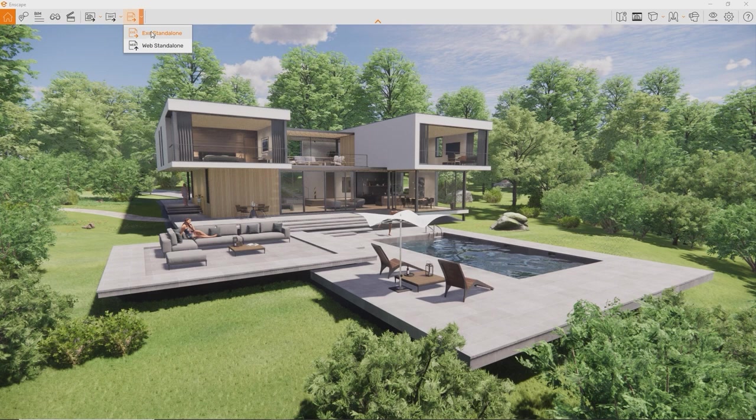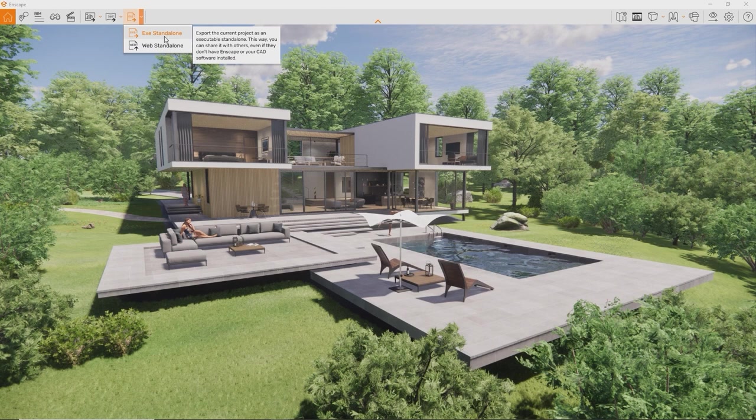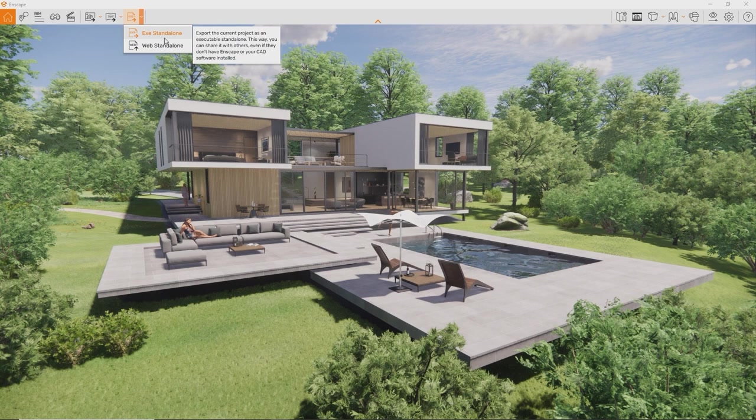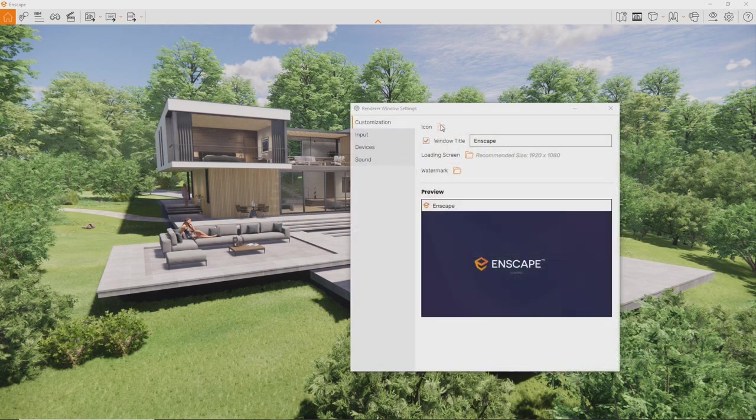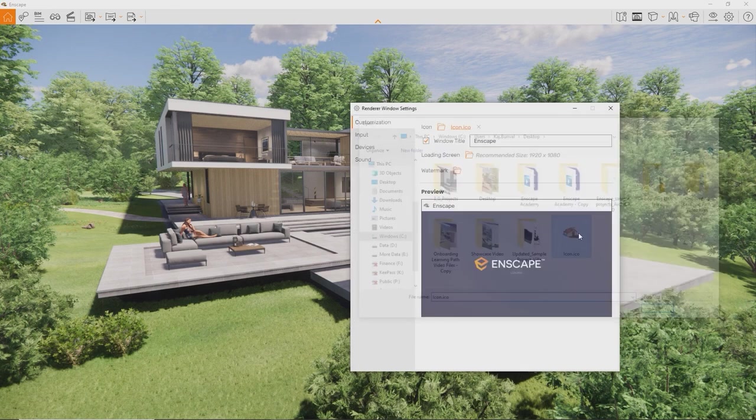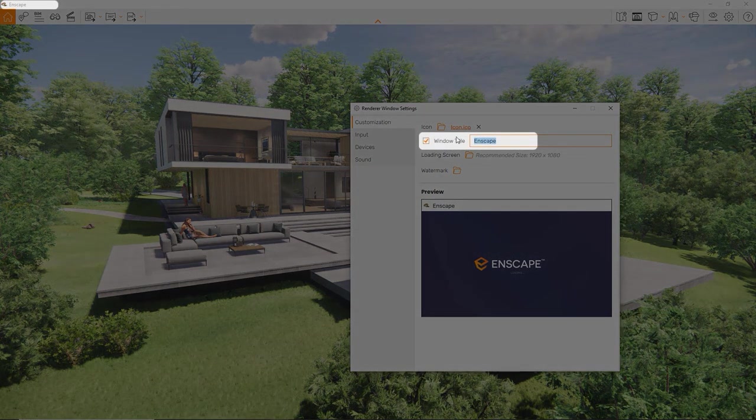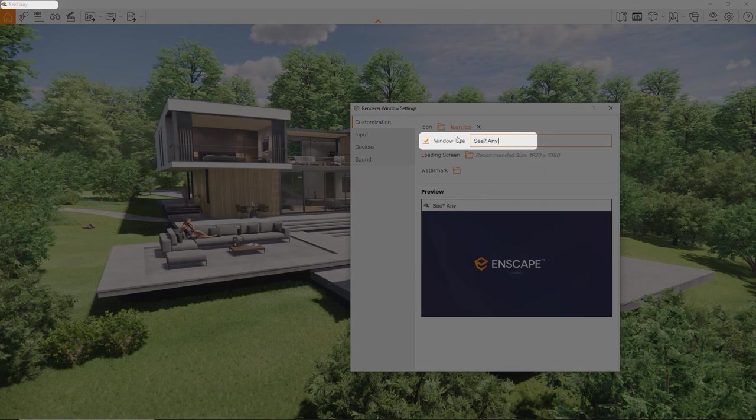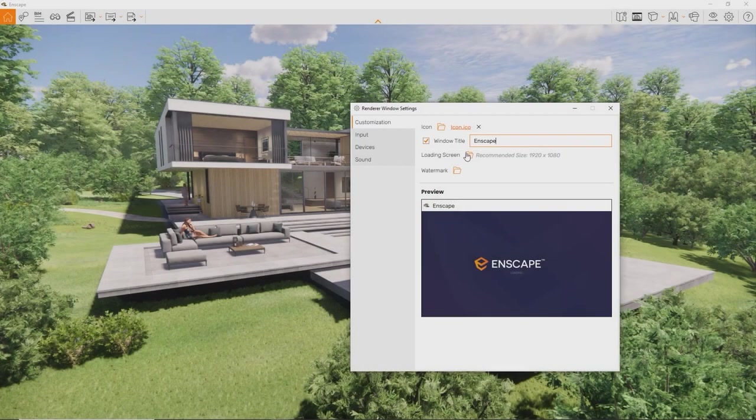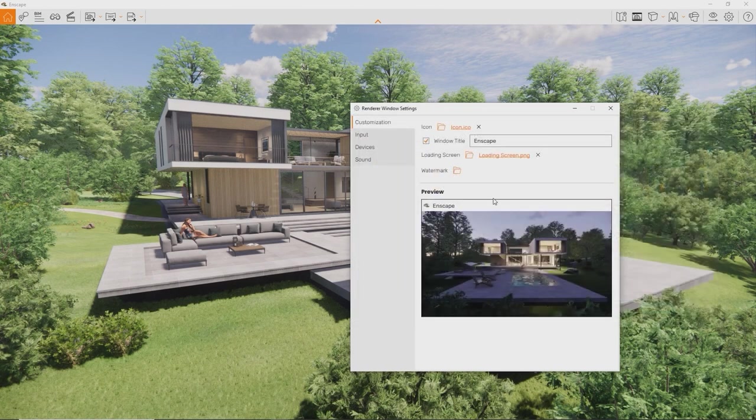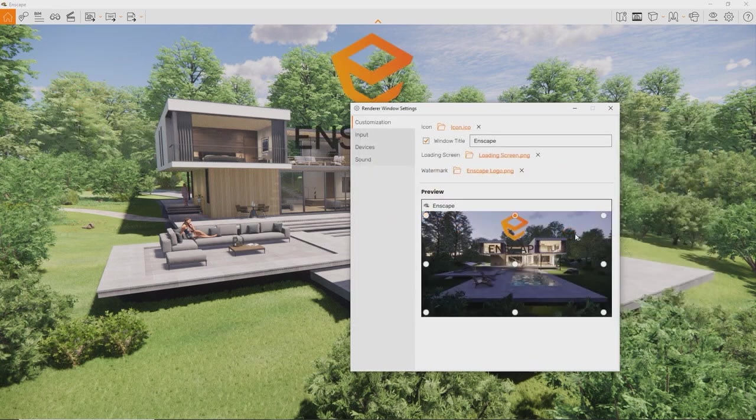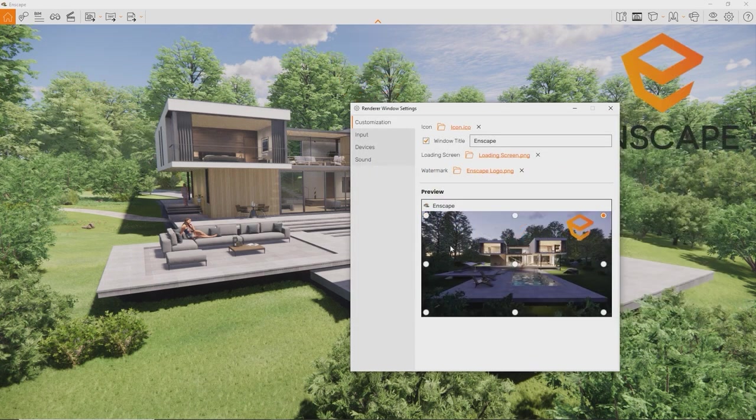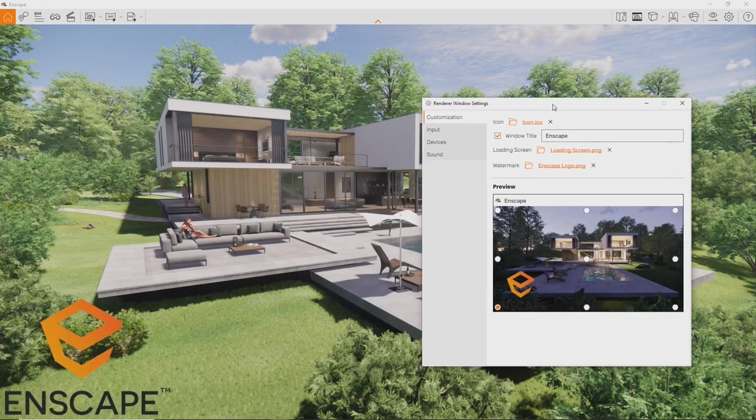To export an exe-standalone file, all it takes is once again just a click of a button. So, before we do that, let me first show you how you can actually customize it with your own company logo and corporate identity. To do this, open the renderer windows settings. On the first page already, you can choose a custom icon for the standalone file, a custom window title, loading screen, and a watermark to overlay your presentation if you want that. This way you can customize each standalone executable you want to present with, adding a personal note to your every visualization.